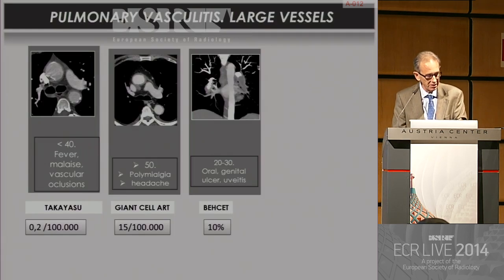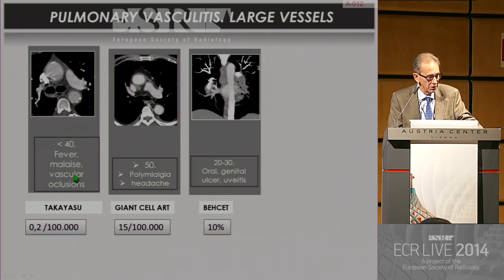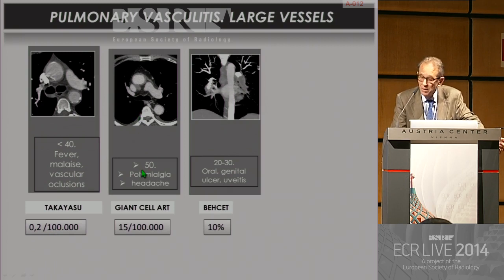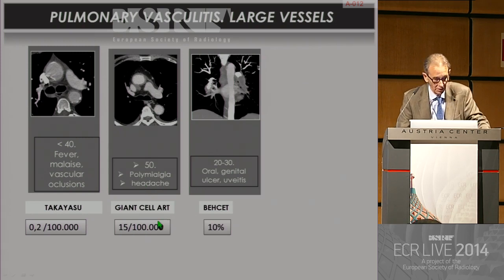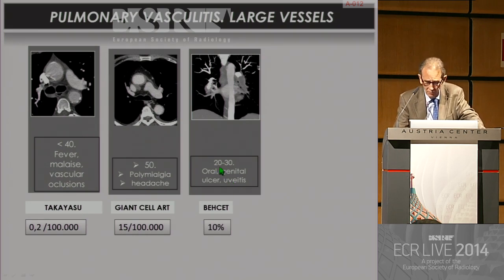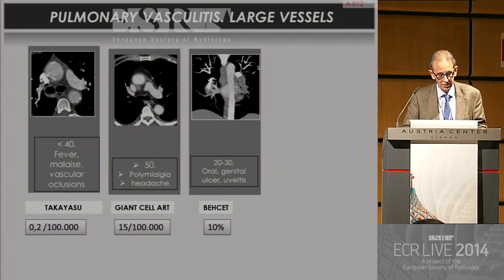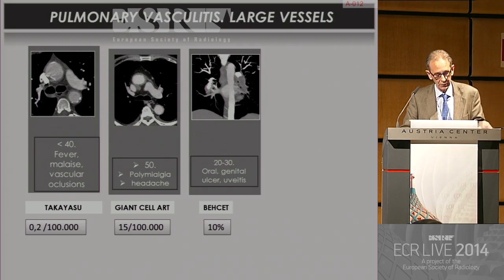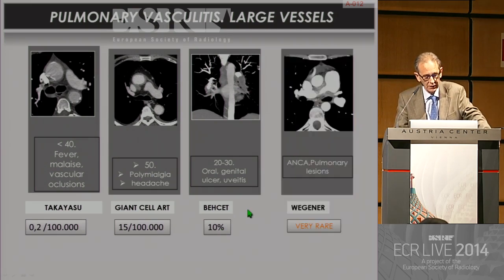In summary, comparing these three diseases: Takayasu occurs in young people with nonspecific clinical symptoms, and has an incidence of 0 to 2 per 100,000. Giant cell arteritis occurs above age 50, has symptoms that may be localized to the head, and has an incidence of 15 per 100,000 — it's much more common. Behcet's is also found in young people, with characteristic clinical presentation, and in 10% of cases there is involvement of the pulmonary arteries and veins in the thorax.